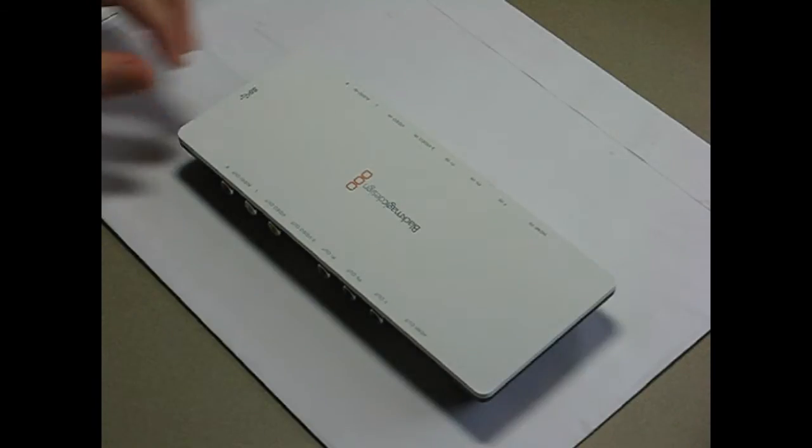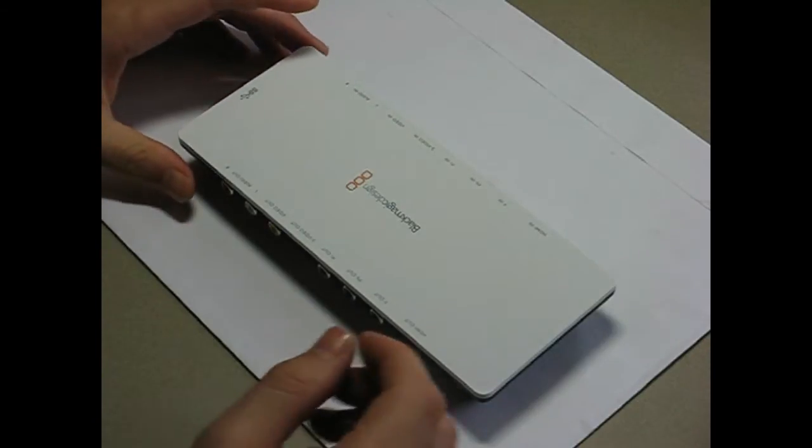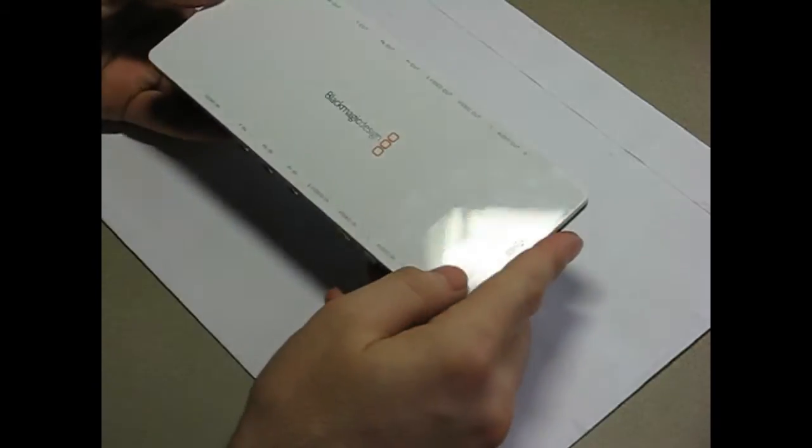Hi guys, this is my Blackmagic Intensity Shuttle, as you can see.